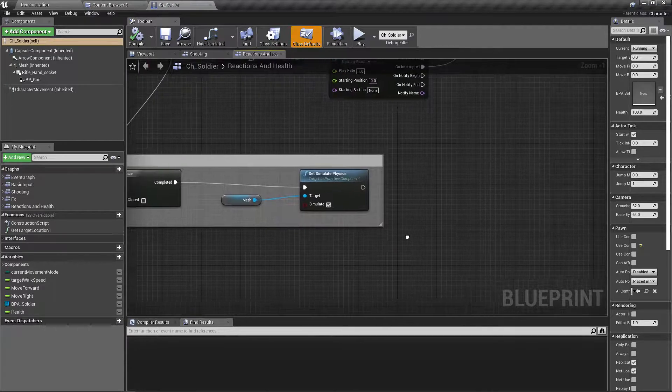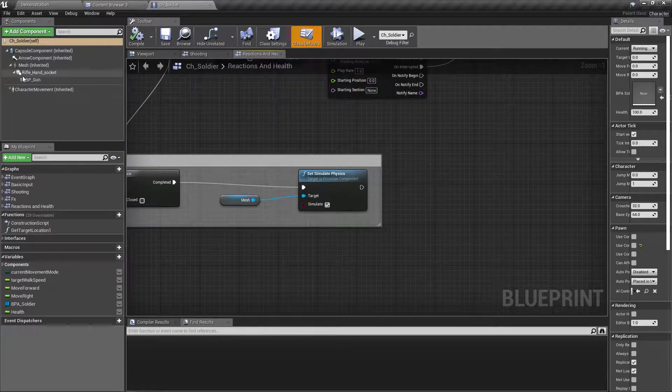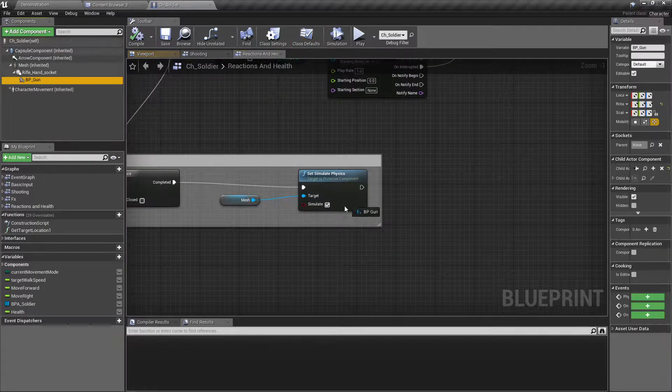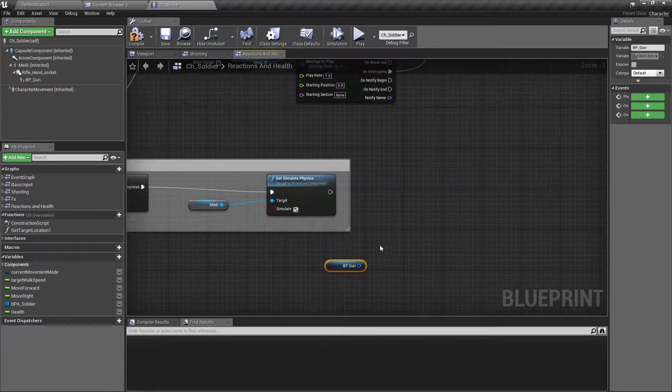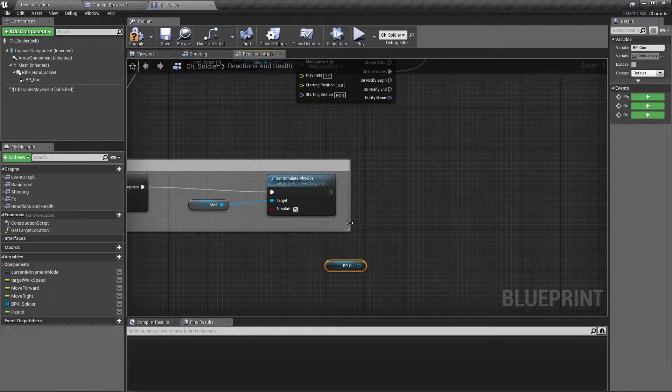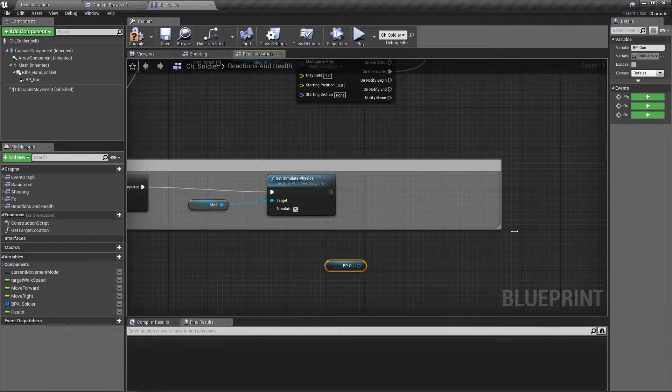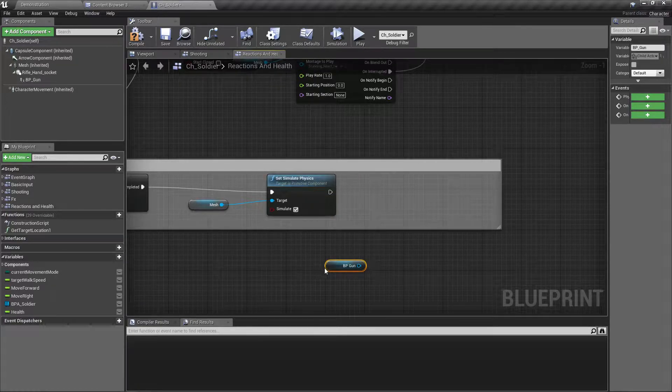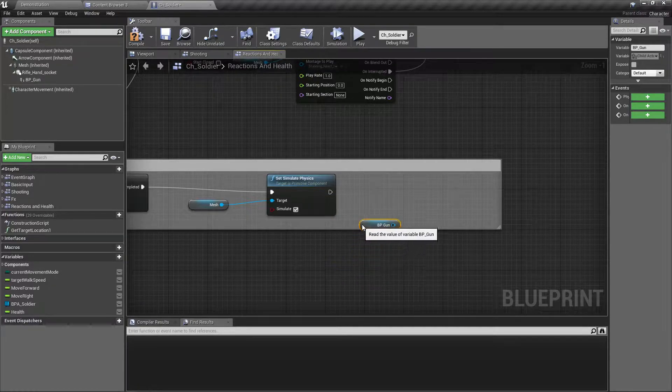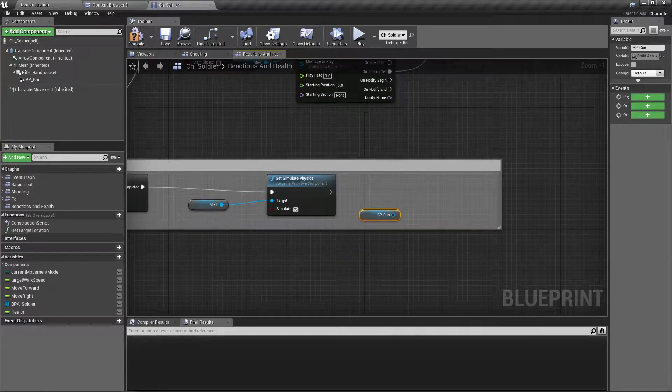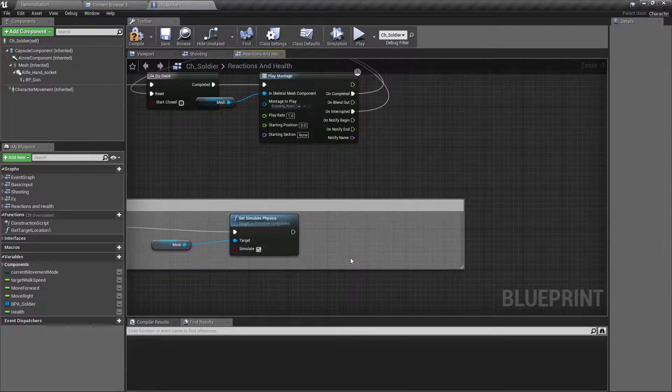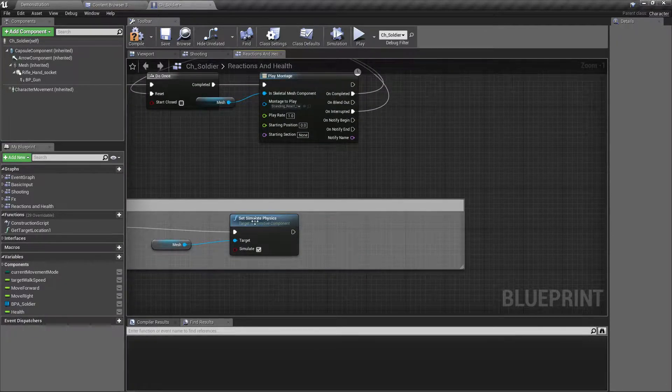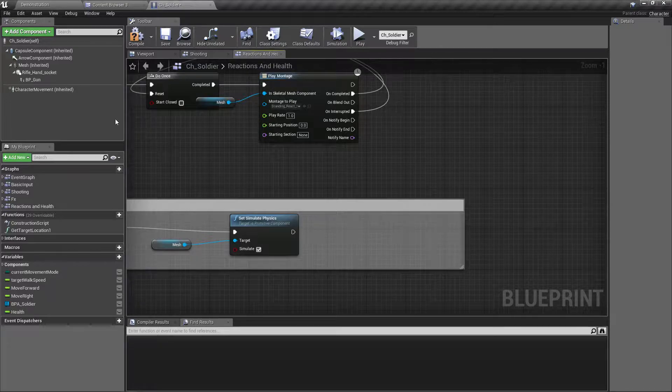So how should I do that? Yeah, maybe let's open the gun blueprint and there let's define a method to detach.